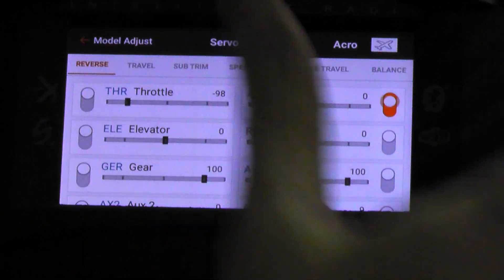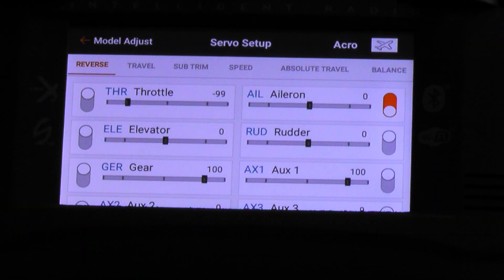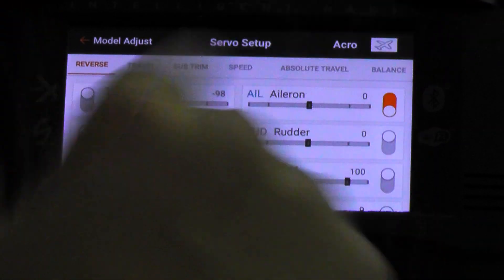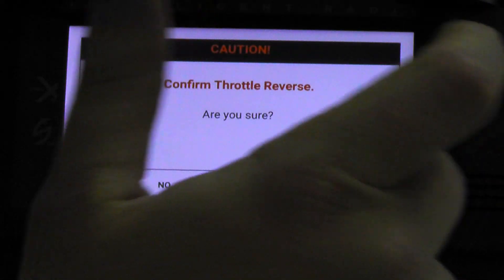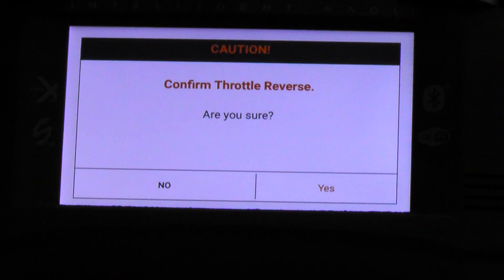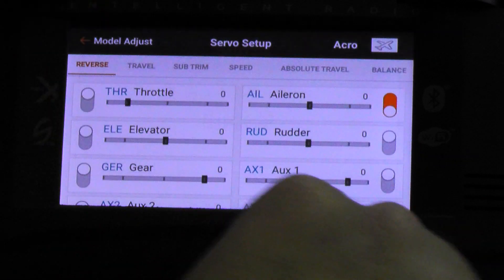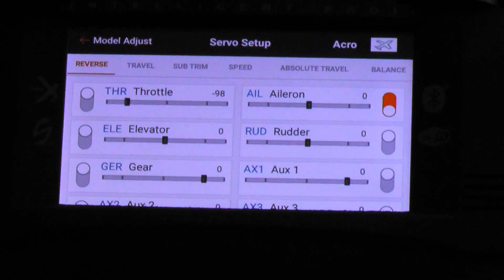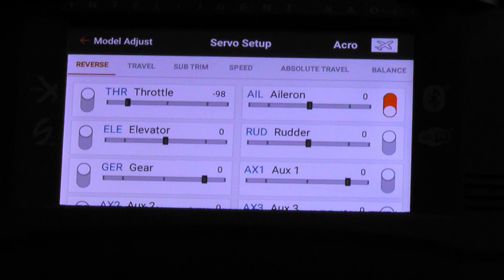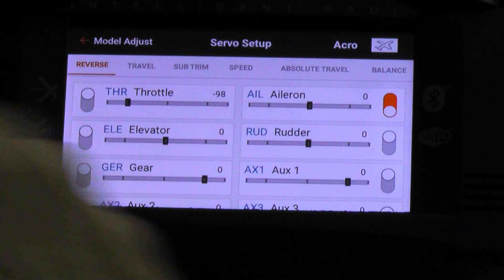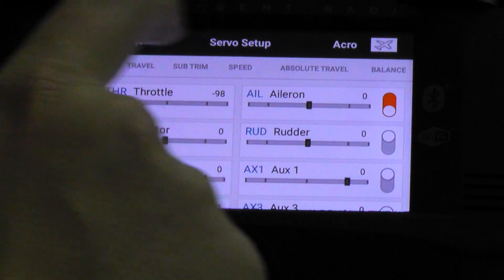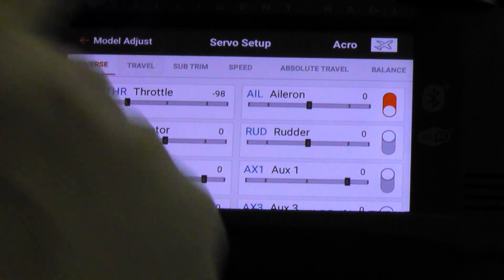So let's say we need to reverse aileron — we tap that. Or if we want to reverse throttle, as you'll see on other radios, it will want to confirm that you want to reverse throttle. This is a safety feature. We'll hit no because we don't. Usually you don't reverse your throttle unless it's a servo-setup throttle. But we've reversed one channel, so we'll go to Travel.